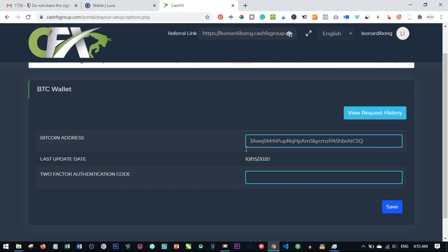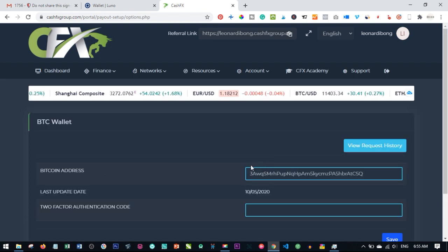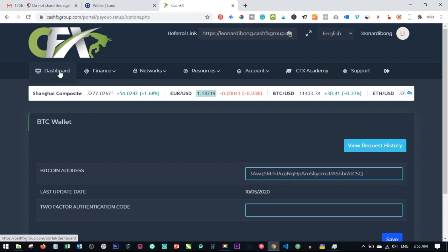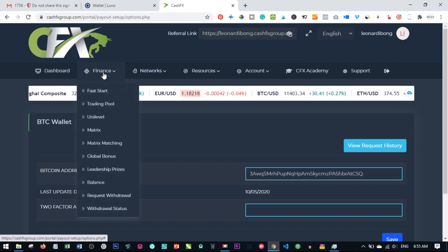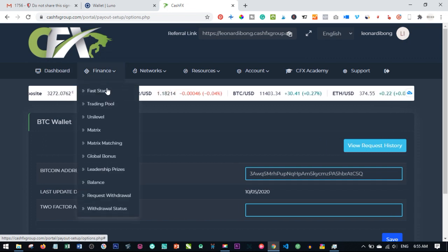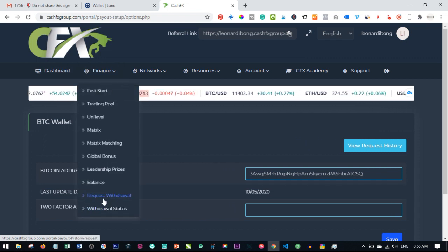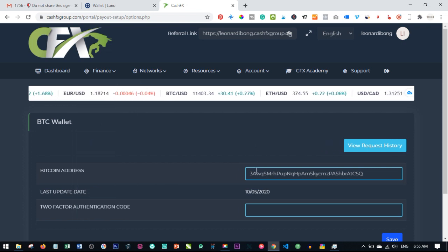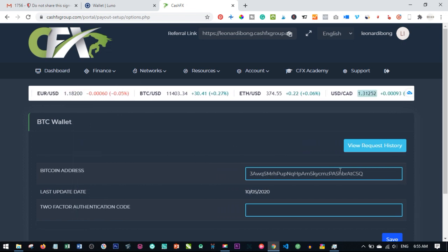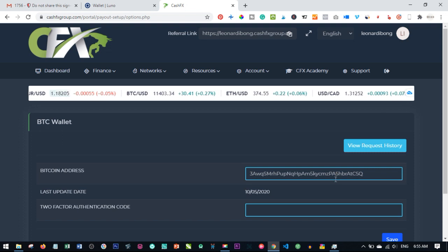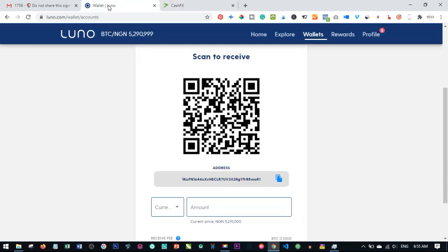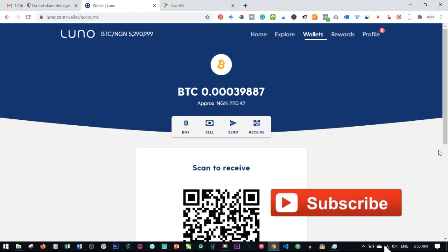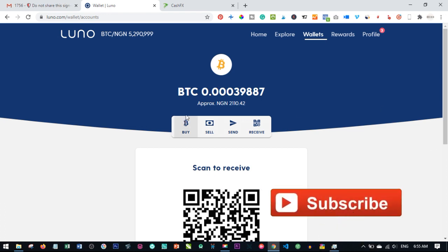Once you add this, if you want to withdraw money, just hover over finance and go to request withdraw. You just withdraw whatever you have there and it will be sent to this Bitcoin address. In this case, you have it here on your LUNO account.